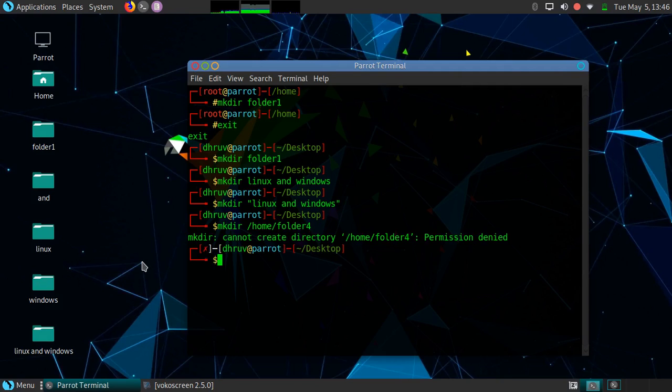We got an error: permission denied. Let's solve this error.